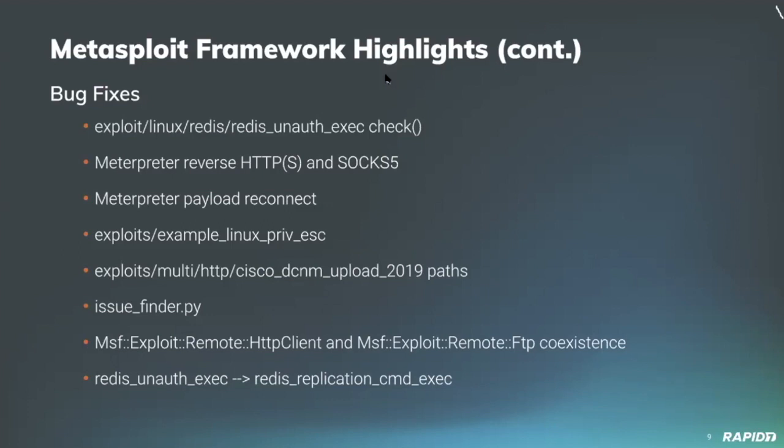And rounding out our list here, contributor GreenM renamed and deprecated the redis unauth exec module to become redis replication command exe. Good stuff there.